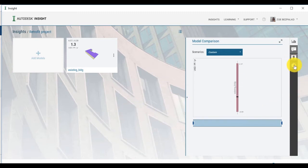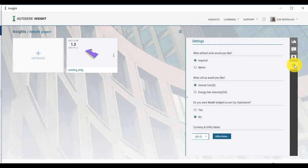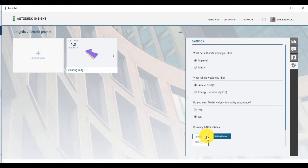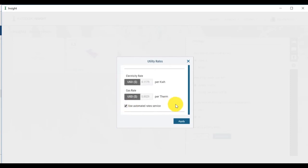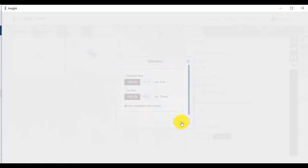To do this, you can click on the Settings icon on the right panel. Under Currency and Utility Rate, you can choose the Currency from a drop-down menu. You can click on the Utility Rates to open the Utility Rate dialog window, and in this example, we will use the default Currency and Utility Rates.